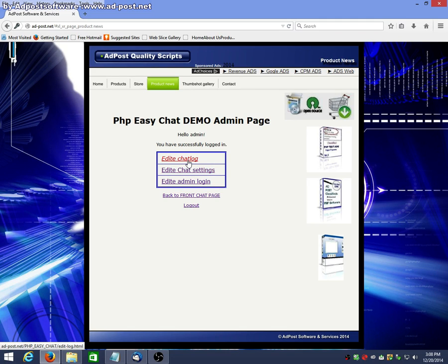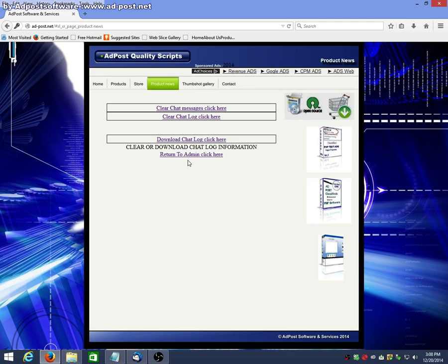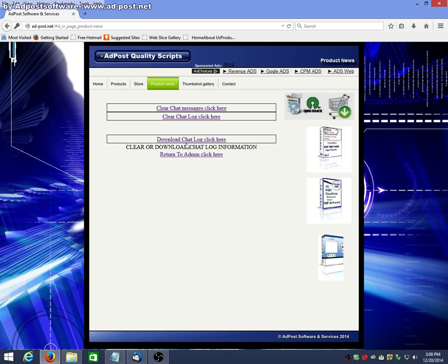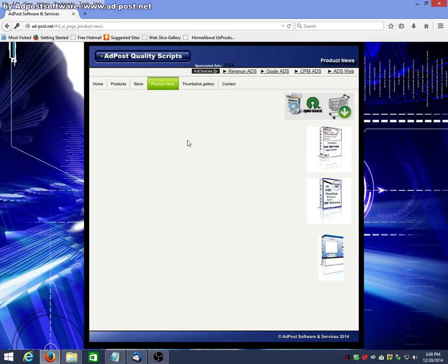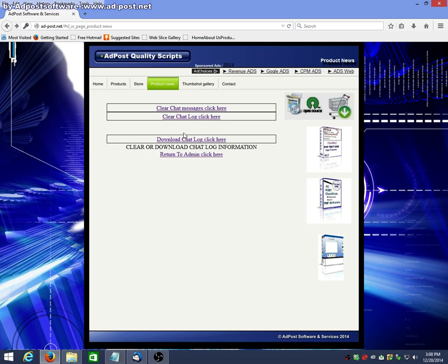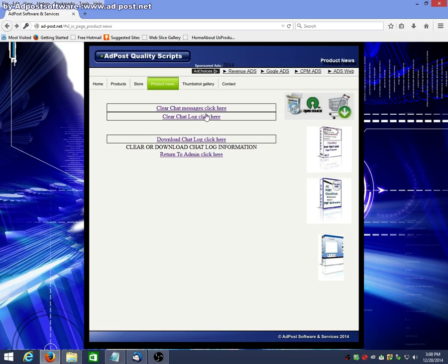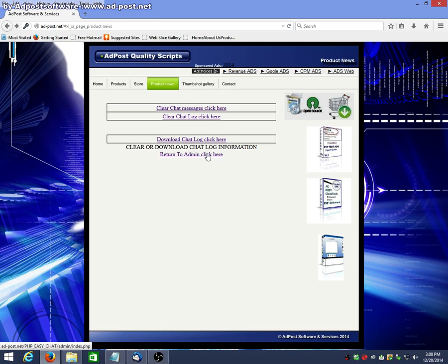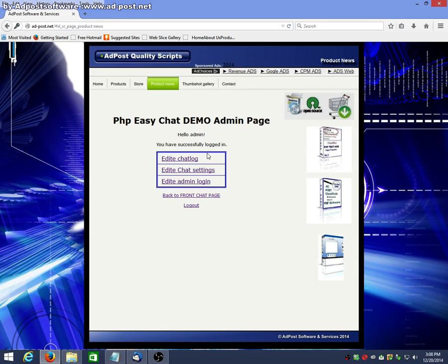Edit log. You can download the chat messages, which is none yet, so there's nothing to download. Or you can clear the log. And clear the messages. Let's go back.